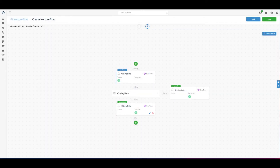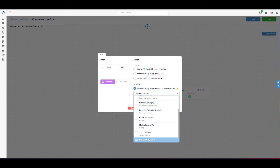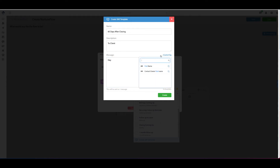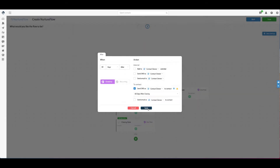I'm going to set that up 30 days after, then do another one: 60 days after closing with another text message — just another touch point. I'll call this one '60 days after closing to client.' Similar type of message: 'Hey, first name, hope you're doing well. Just wanted to check in and see if there's anything I could help with. Have a great day.' Just a little touch point with your client. That's set up now at 60 days.